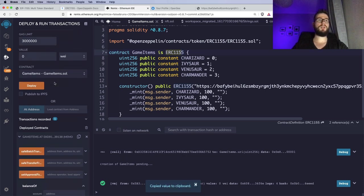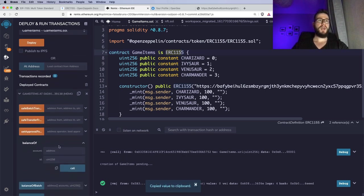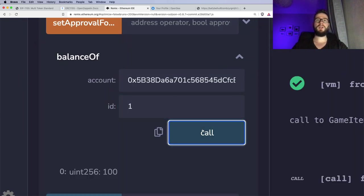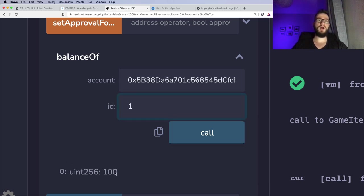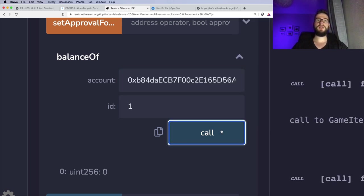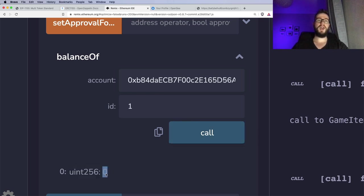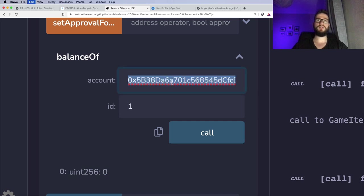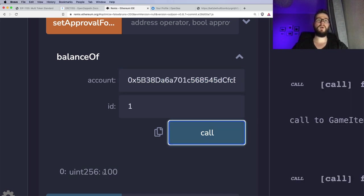I will copy the address of the owner of the smart contract — this address deployed the smart contract. Here we can type the address and provide the ID of the token. If we click call, we see that this address has 100 copies. If we copy a different address and call it, you would see that we don't have any NFTs for that owner. So only the minter right now has the 100 copies.